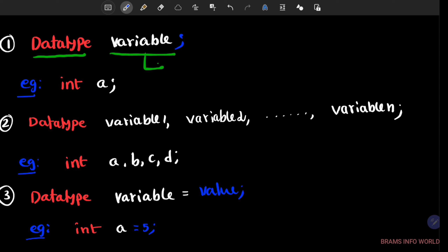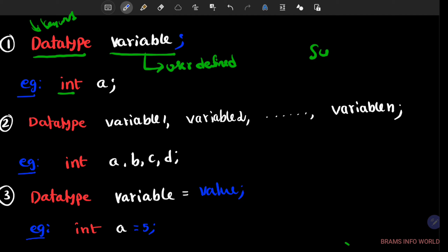The variable is user defined and the data type keyword — for example, int is a keyword and 'a' is a variable. Syntax is nothing but the grammar of a programming language, and we must follow it. This syntax is already defined by the developers while building the programming language.